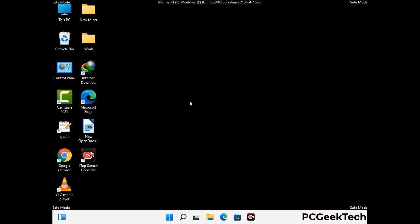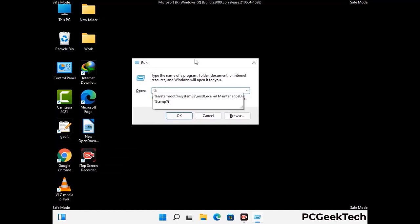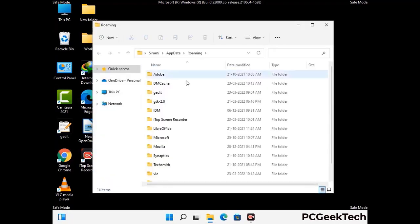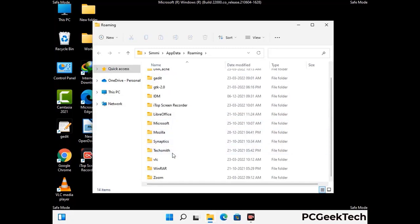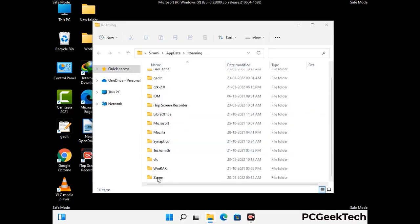Now we are going to remove virus-related files and folders from the computer. Press the Windows button and R button together on your keyboard to open the Run box, type in %appdata% and then press Enter. Find and remove any suspicious files or folders related to the virus, and also look for any files created at the time the virus attacked your PC. Be careful and don't remove any important folder.